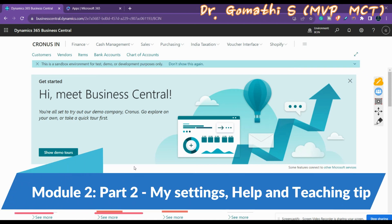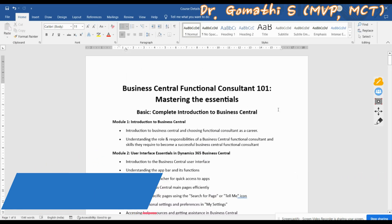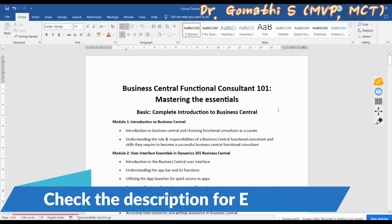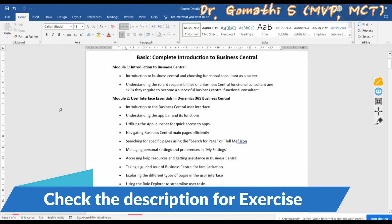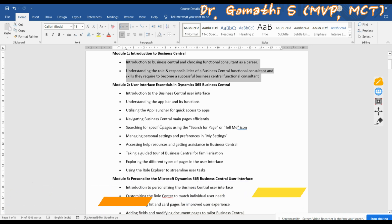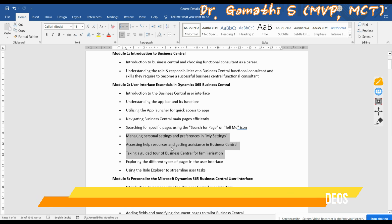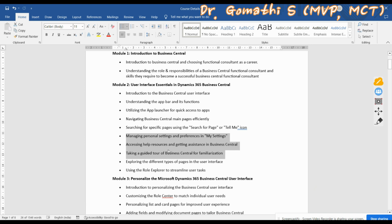Hi everyone, welcome back. We are with Dr. Gomati and we are in 'Learning of Business Central Functional Consultant 101: Mastering the Essentials.' We are in Module 2. If you have missed the previous module content, please check that in the playlist. Now we are going to explore three concepts: managing personal settings and preferences in My Settings, accessing help resources and getting assistance in Business Central, and taking a guided tour of Business Central for familiarization.